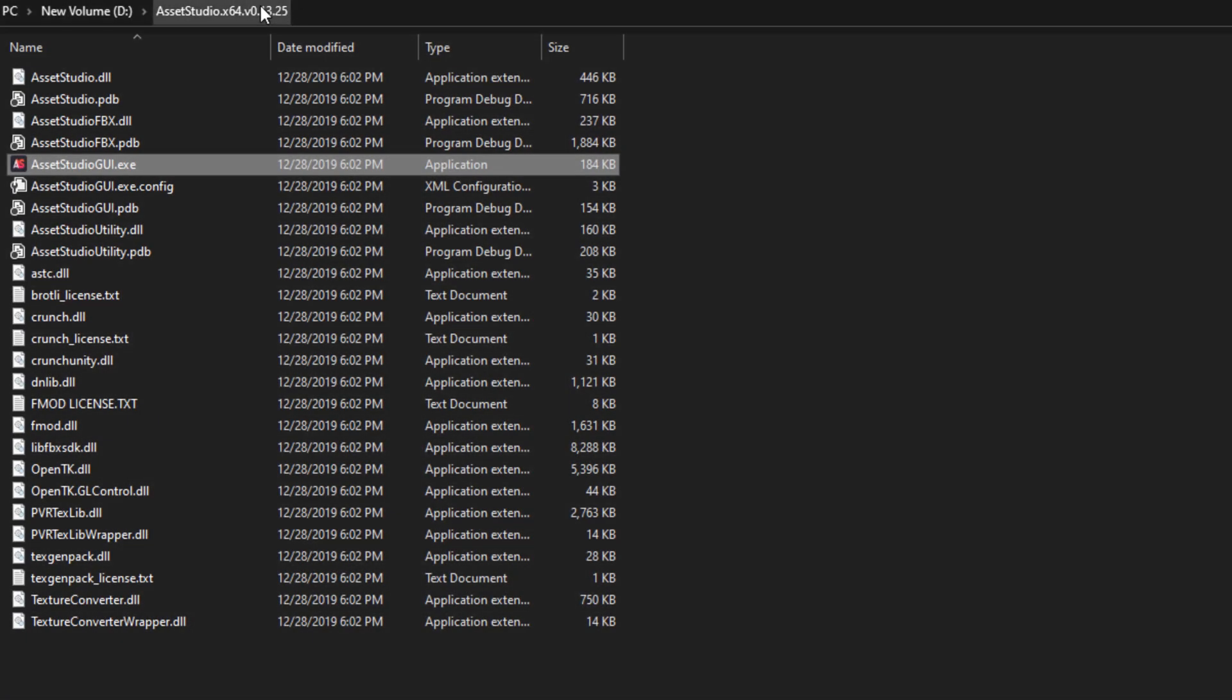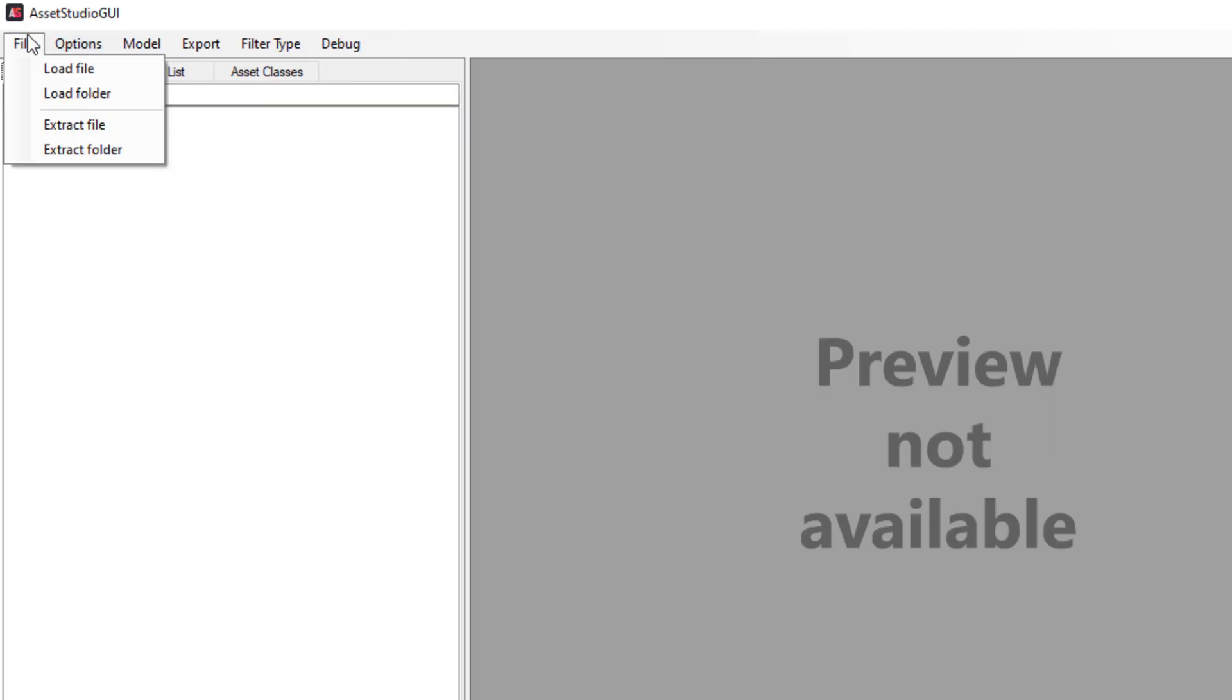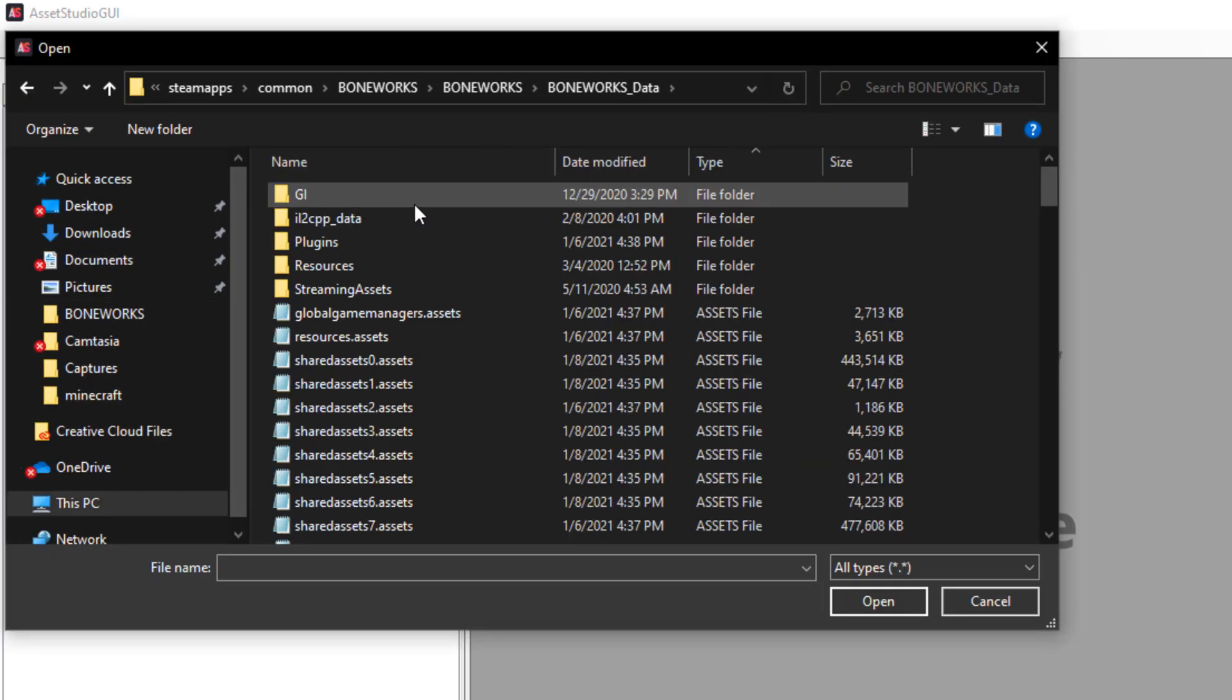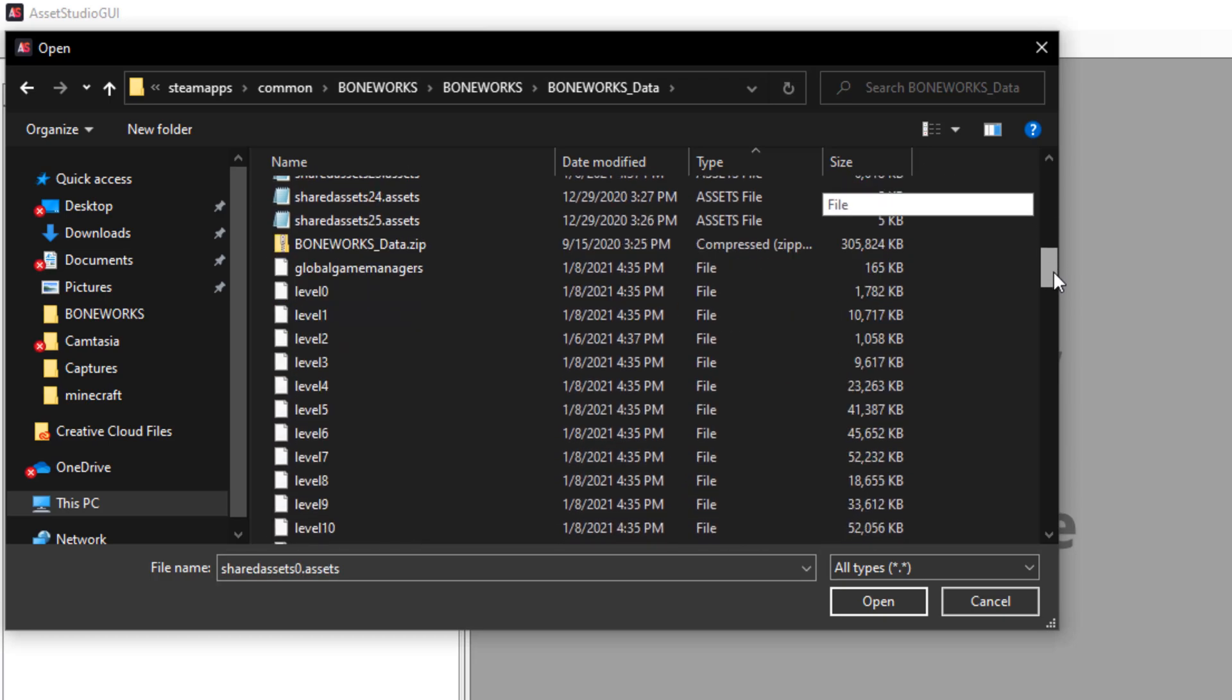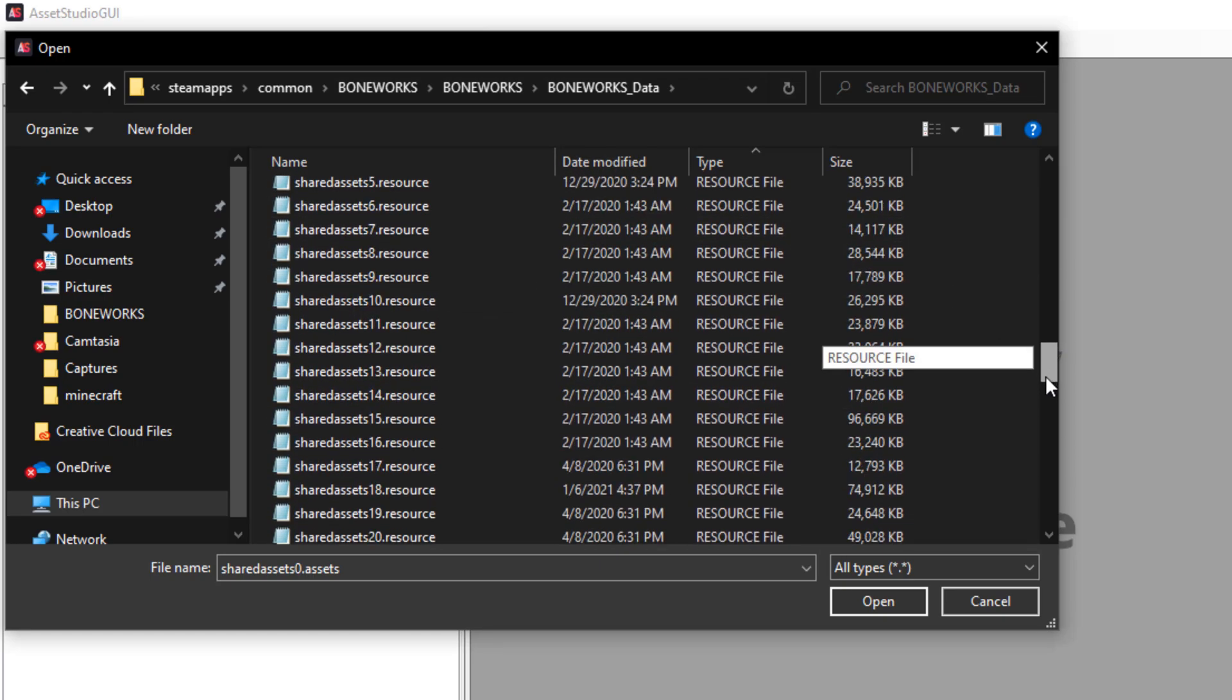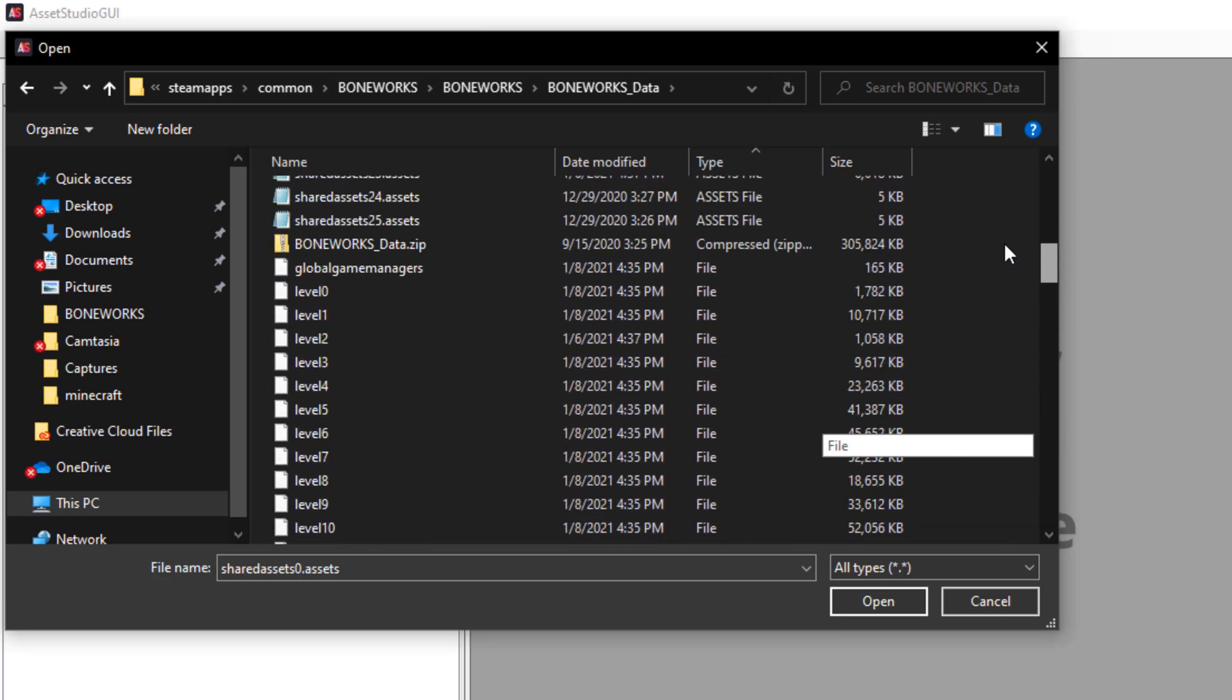Welcome to Asset Studio GUI. Download links are in the description, and if you need to slow down in this tutorial, pause it. First thing we need to do is load our game. In this instance, I'm using Boneworks VR, though this works with every Unity game. Once you're in that load menu, make sure you search for asset, not resource or rest.